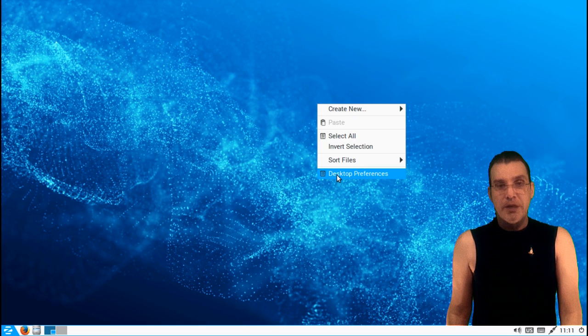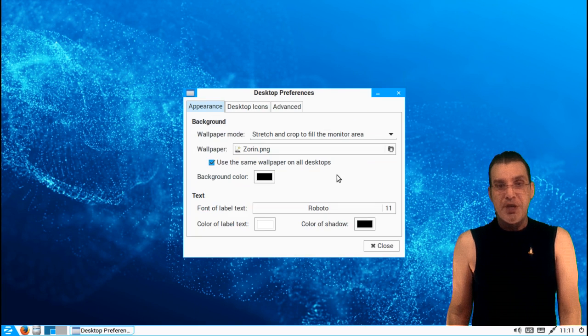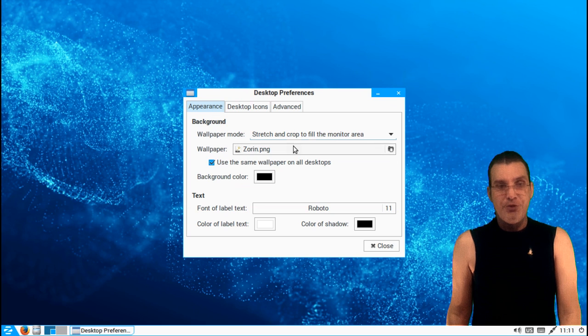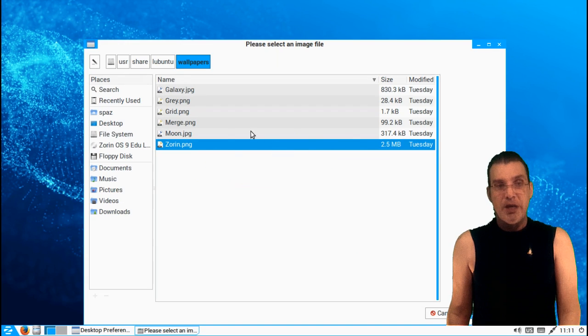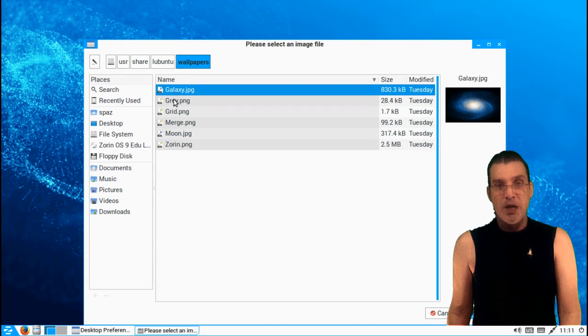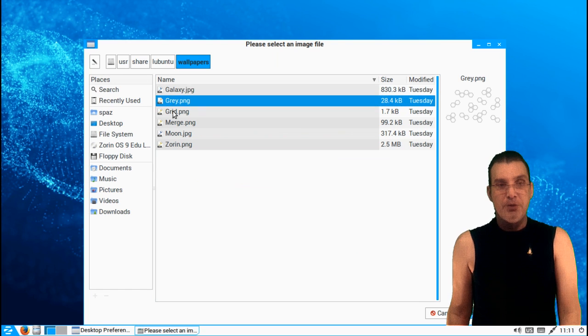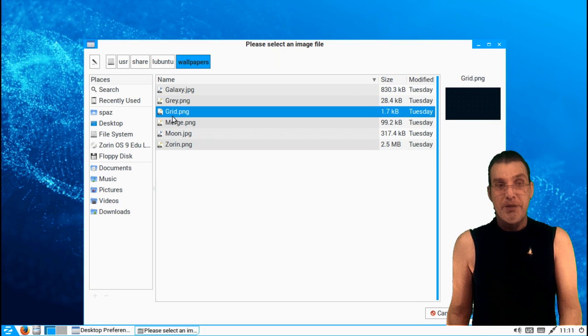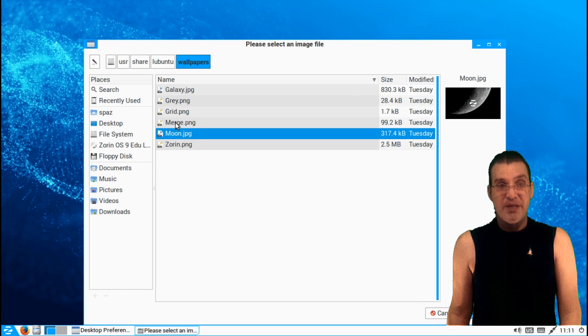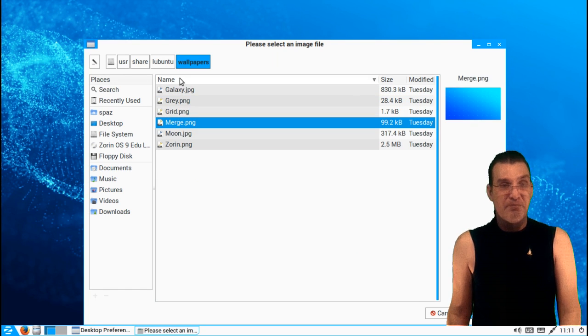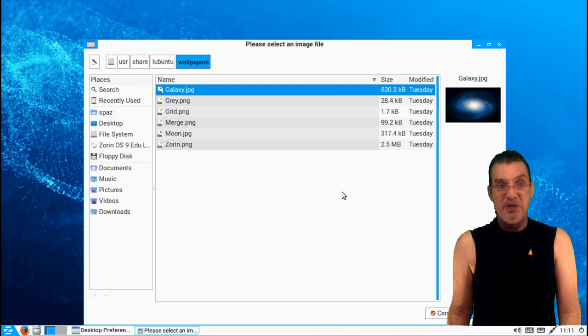And you can change the graphics to anything you want, so you can download pictures from the internet and put in an image and change that.